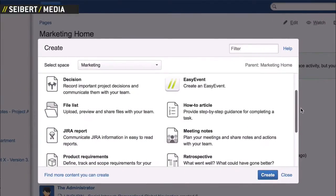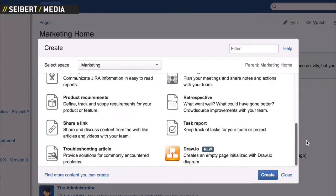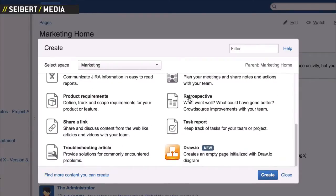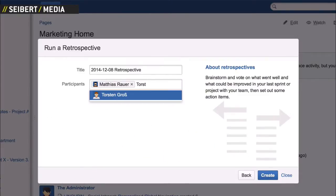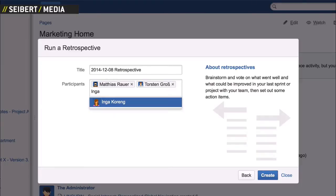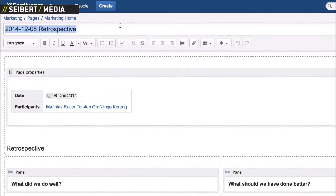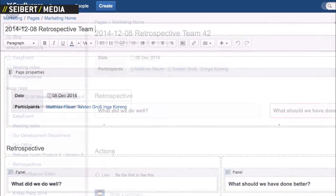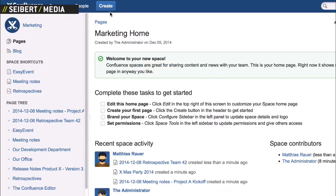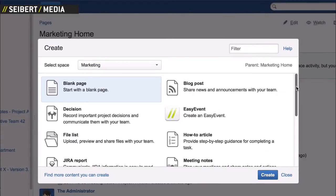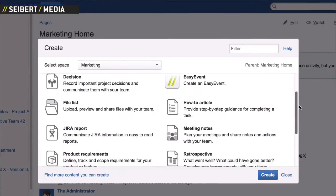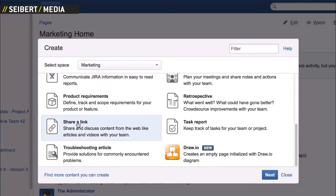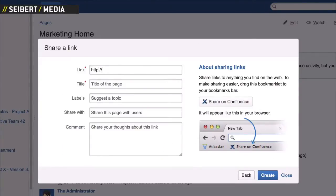Agile teams want to do retrospective documenting? Confluence has a template for it. There's even a practical blueprint for quick documentation of interesting links and web resources.